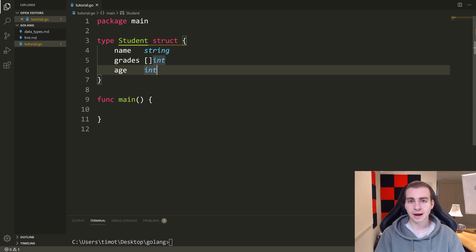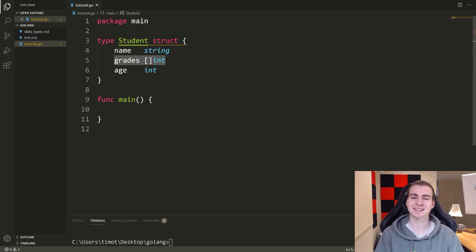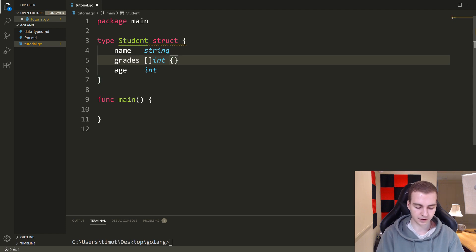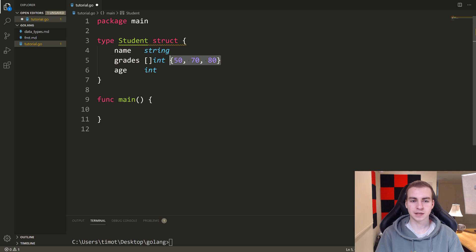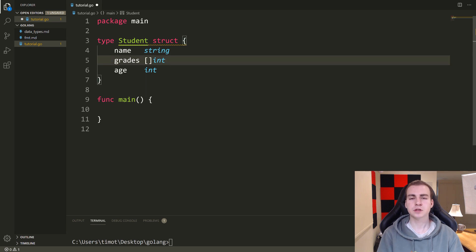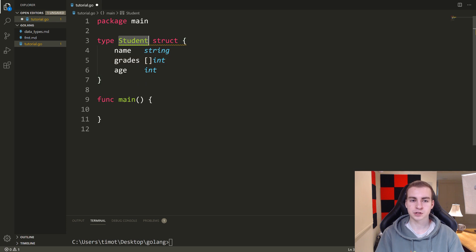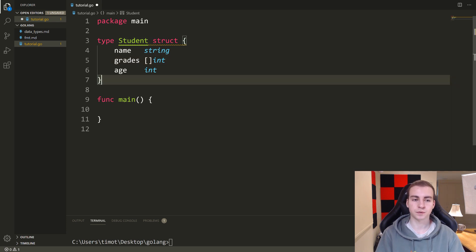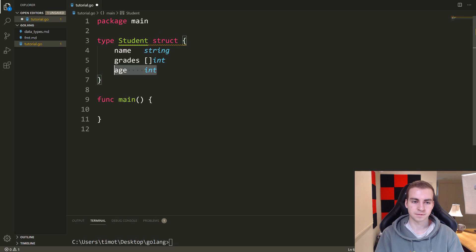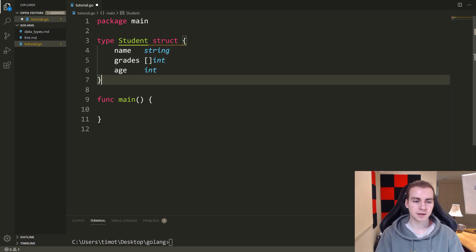Another one might be get average grade. If we have a bunch of grades inside of this slice — like 50, 70, 80 — we would want to be able to get the average grade. What I'm trying to do is make you think about some operations that we might want to perform on a student, and those are specific to a student. Only a student object will have the method get average grade, because it'll be specific to the types of fields defined inside of this object.